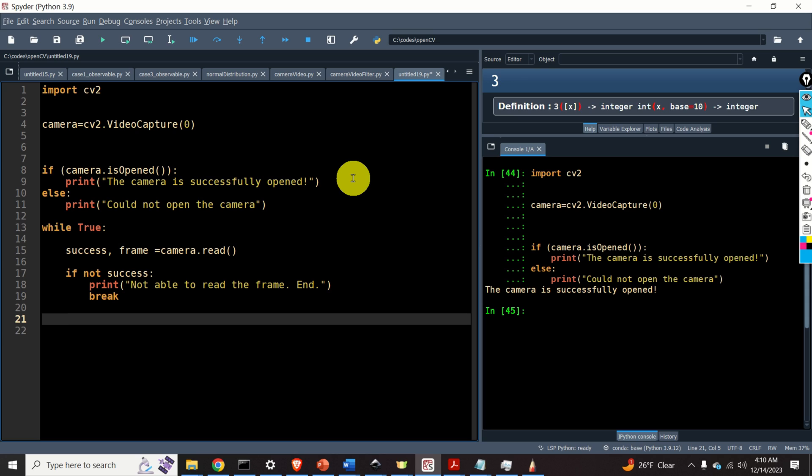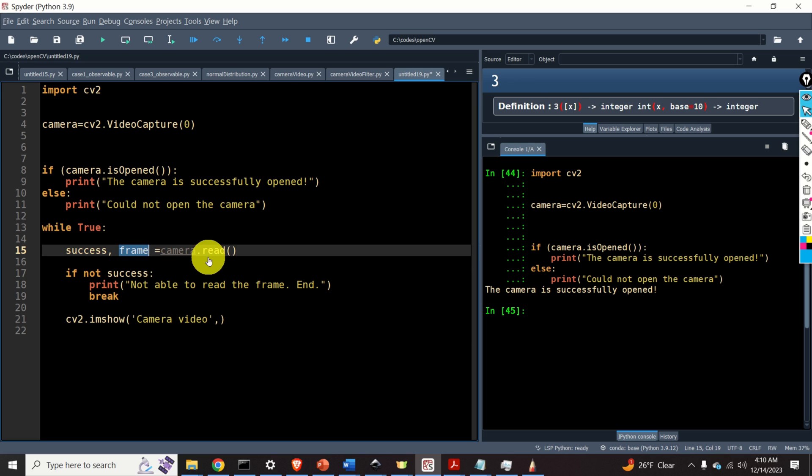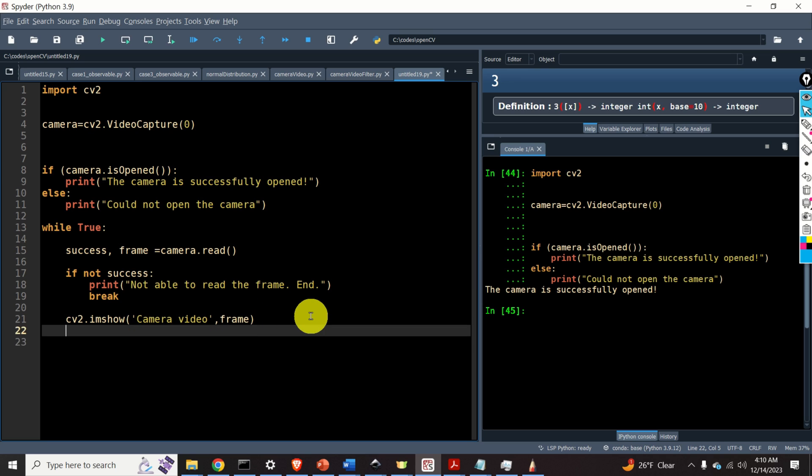Next, let's display the camera image. To do that, let's do this, cv2.imshow. Let's give a name to our window. Let's call it camera video. And over here, we need to specify the second input argument. And the second input argument is actually our image.